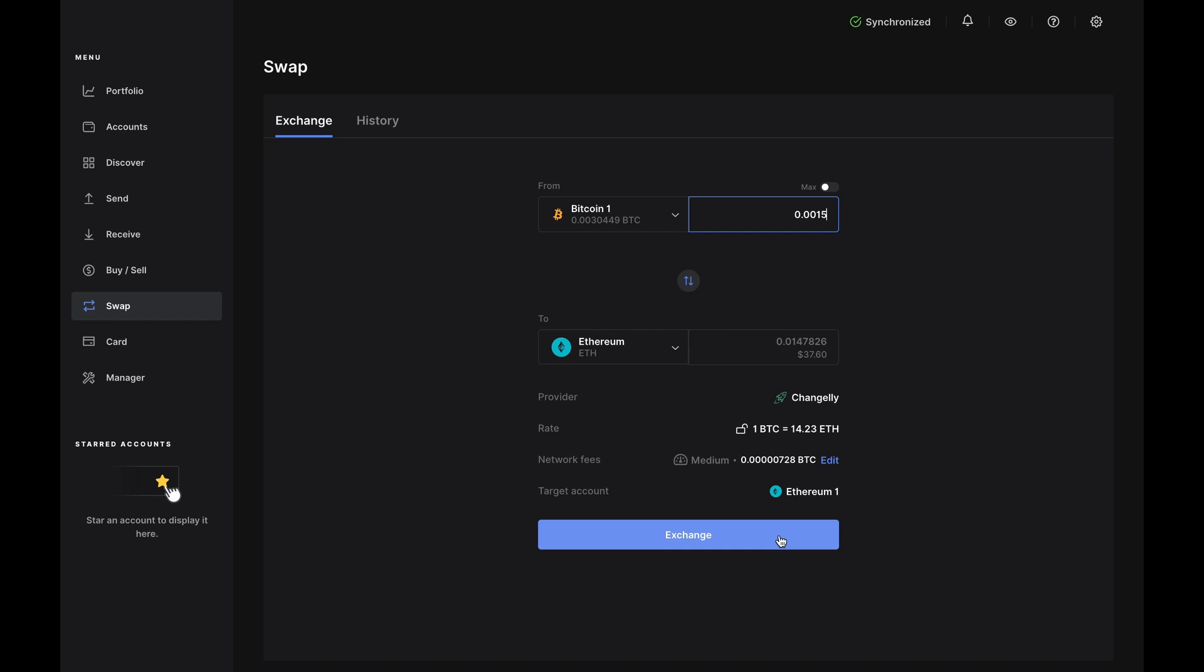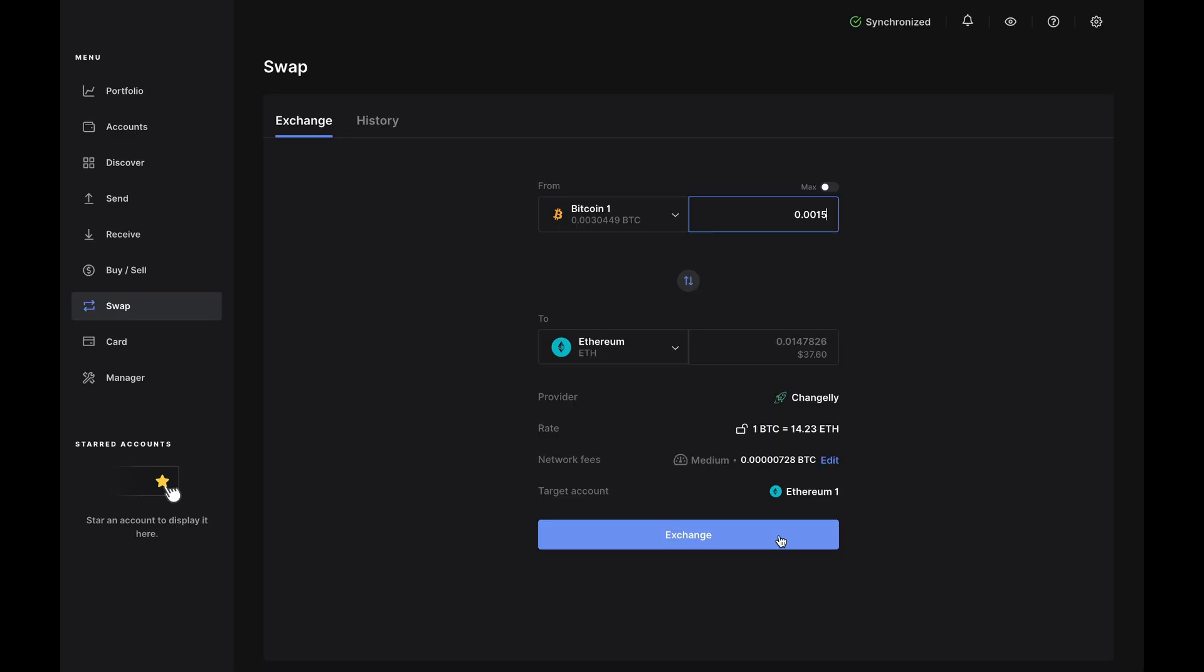So, the provider is the partner that will perform the swap. It's Changelly here, but other parts of the world might use a different partner. The rate is the current exchange rate of the currencies you're trying to swap. The fees pay for your transaction and Changelly charges an industry low 0.25% for swaps.